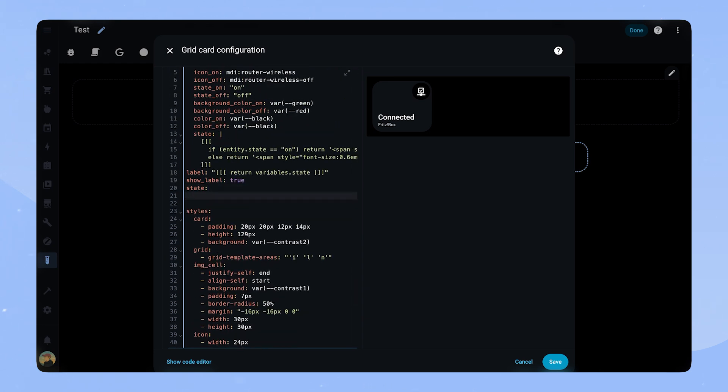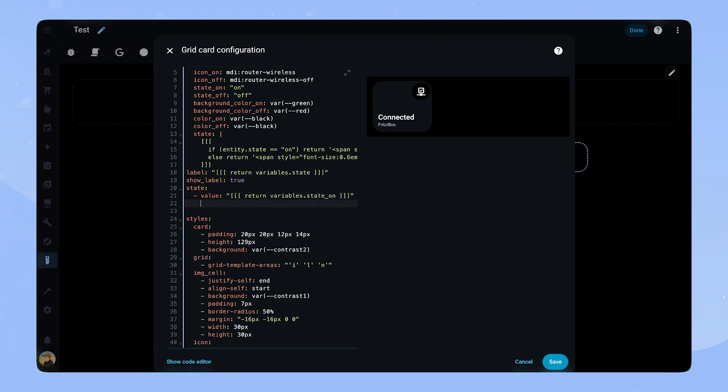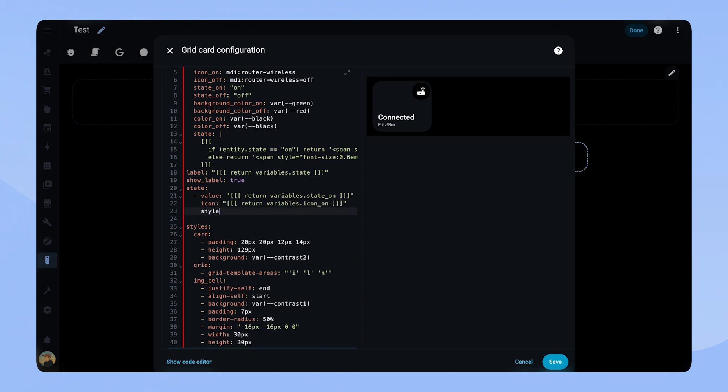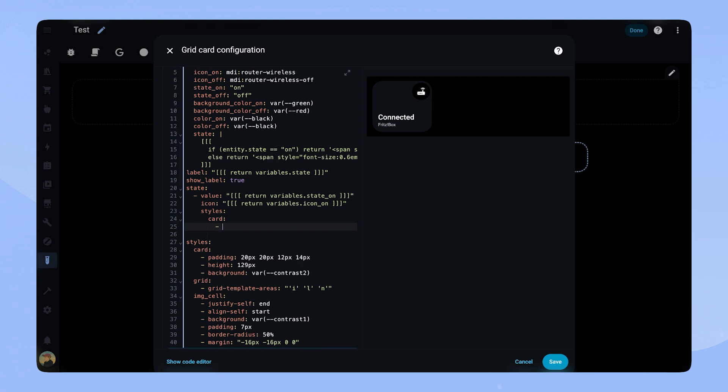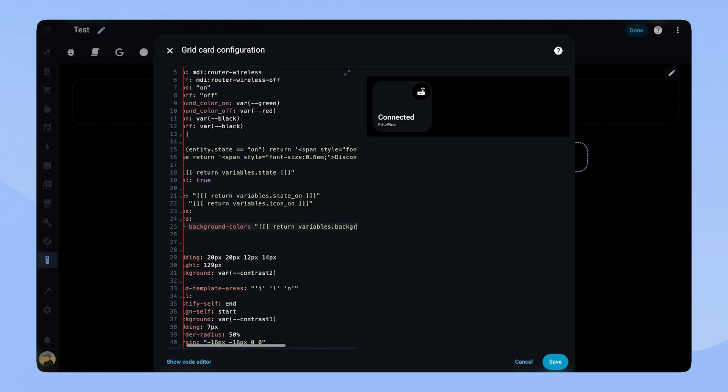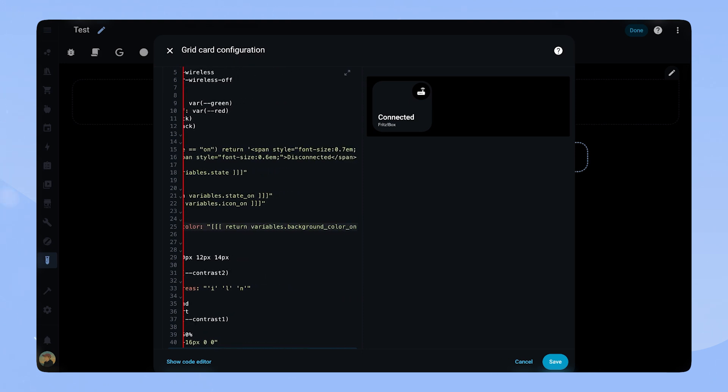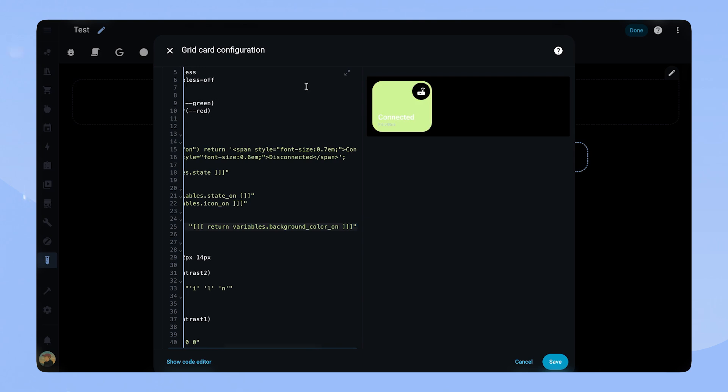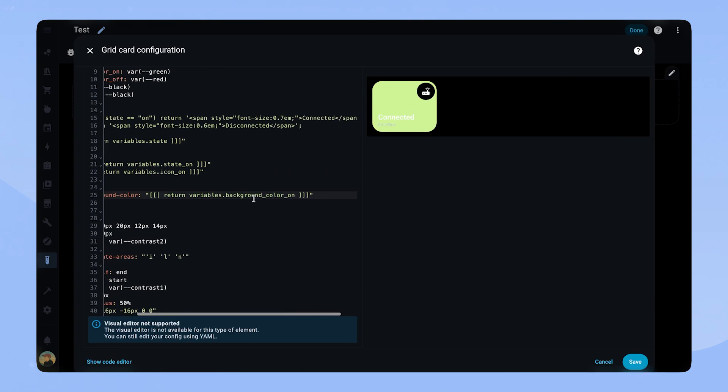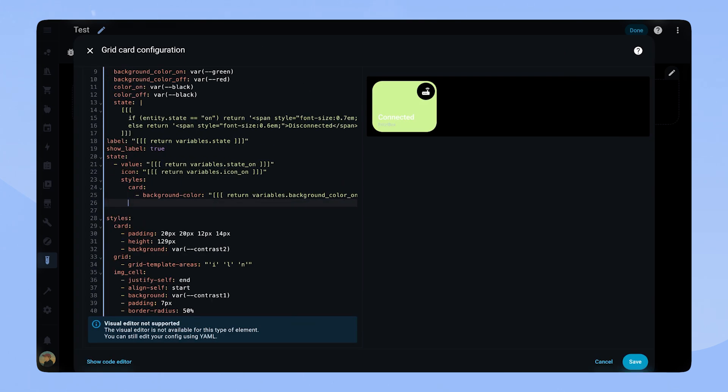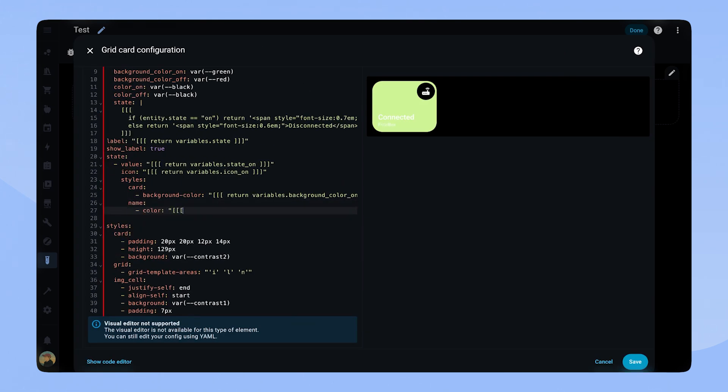To make it flexible and easily adjustable, we go back to the state variable. We add the attribute value in which we return the variable state on. This way we can control which state it is and are not limited to on-off states. For the icon we do the same, but we reference the variable icon on. Now for the styling. The background color of the card references the background color on variable, whereas the name and label color references the color on variable.